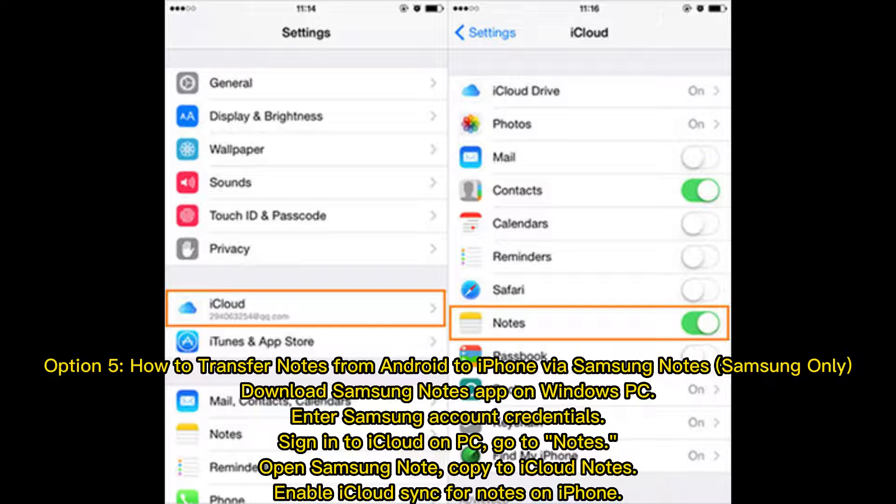Option 5: How to transfer notes from Android to iPhone via Samsung Notes, Samsung only. Download Samsung Notes app on Windows PC, enter Samsung Account Credentials, sign in to iCloud on PC.